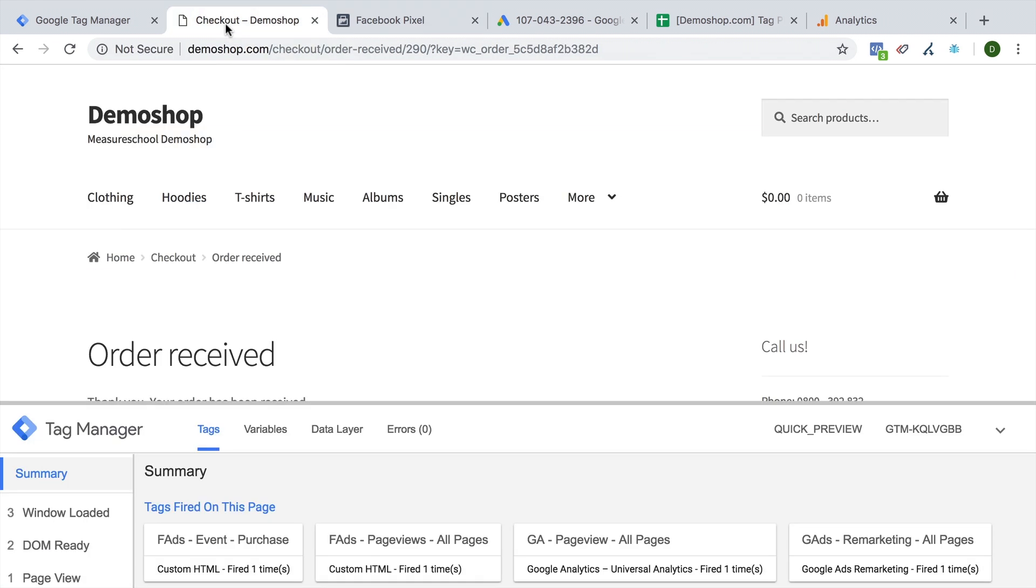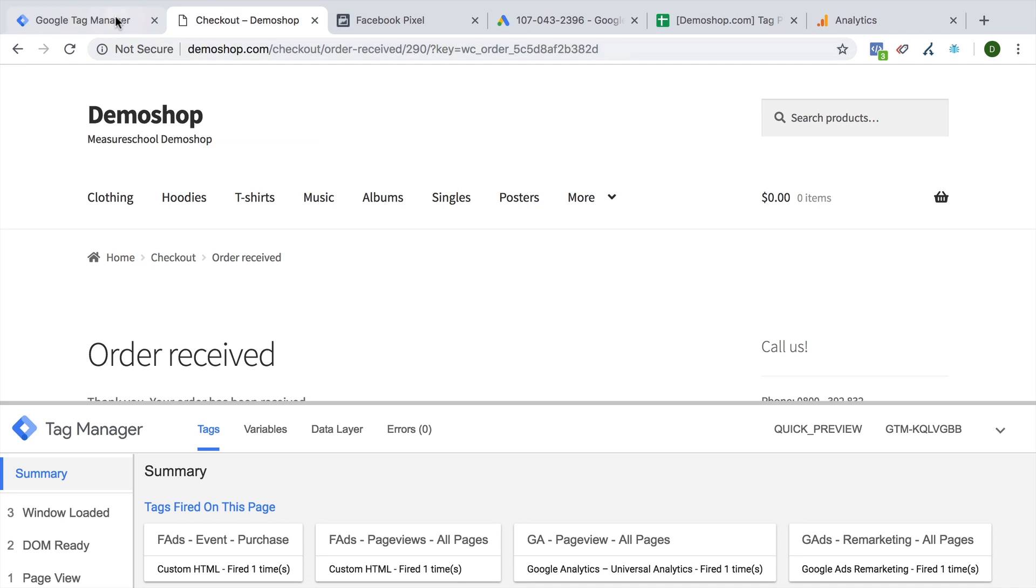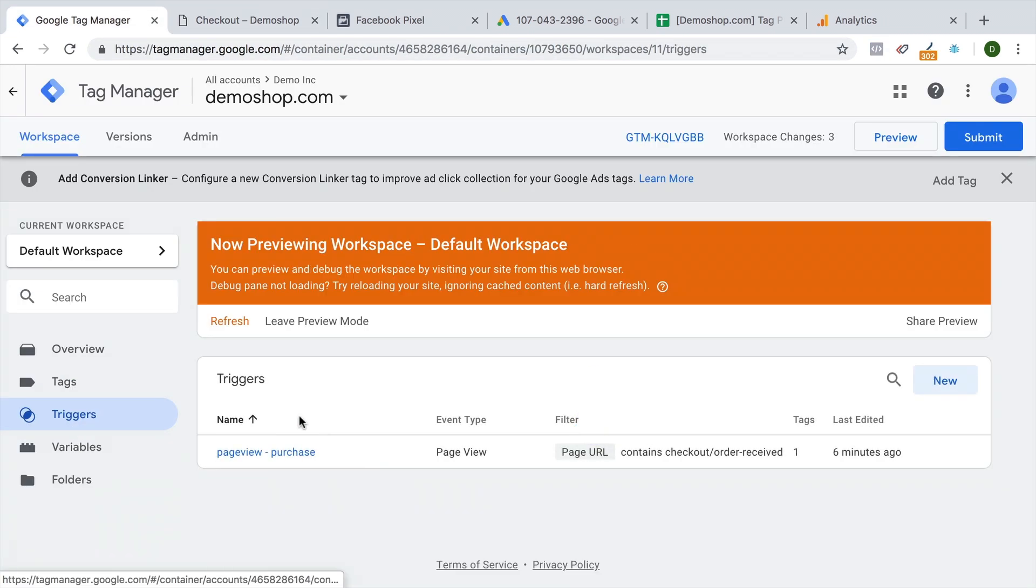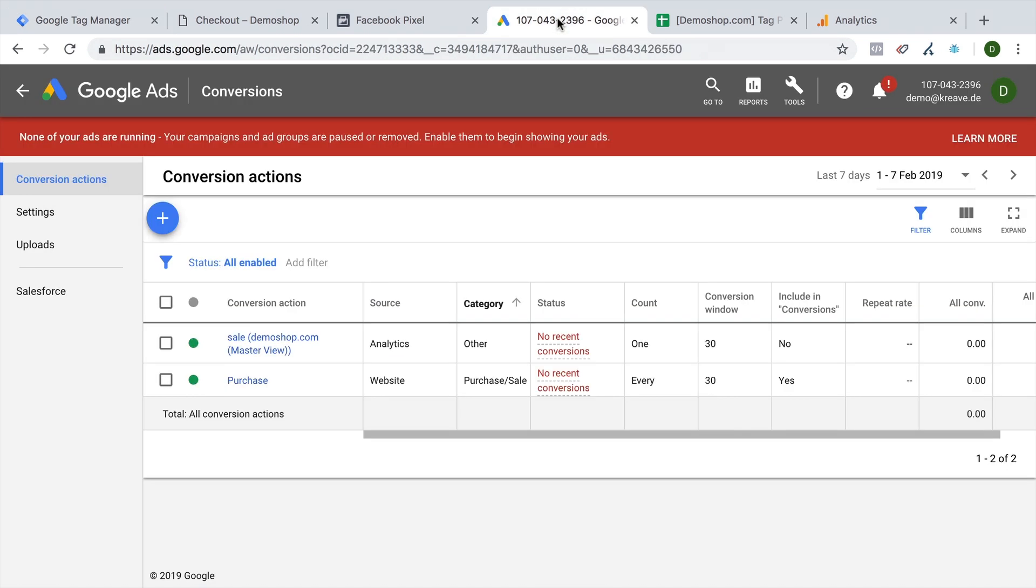The heavy lifting in this case is simply to build the right trigger in order to fire this on the thank you page. And since we have done this now, and we have this trigger available, we can actually reuse it. That's a big advantage of Google Tag Manager to stay flexible and deploy also our Google ads conversion tracking.